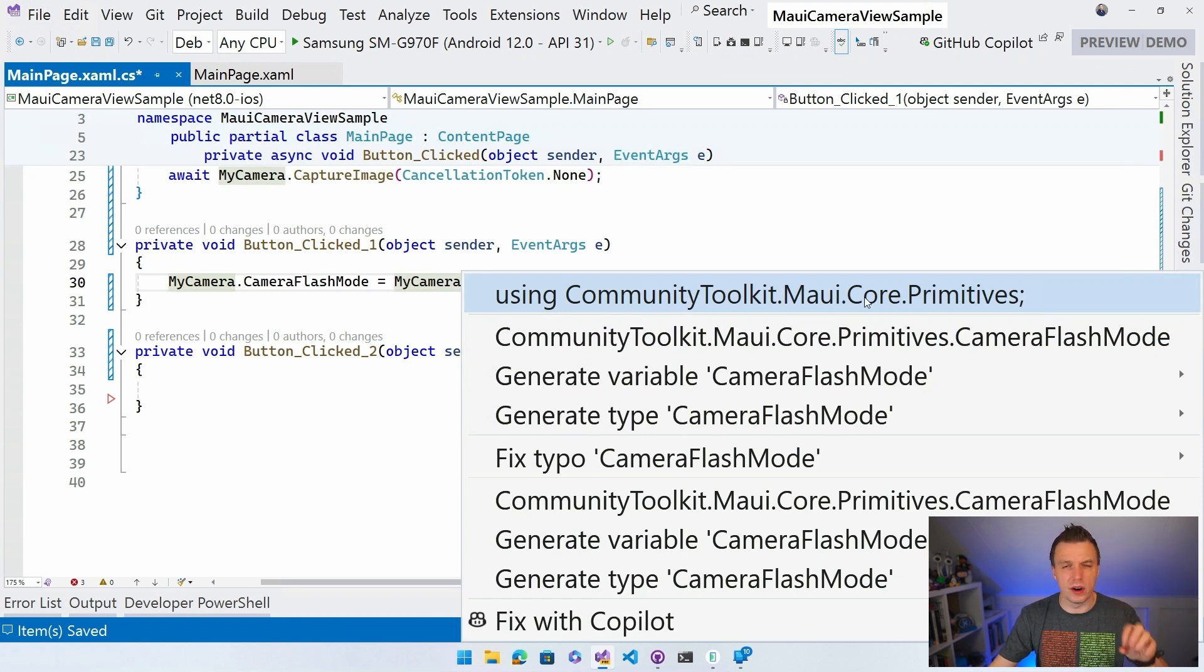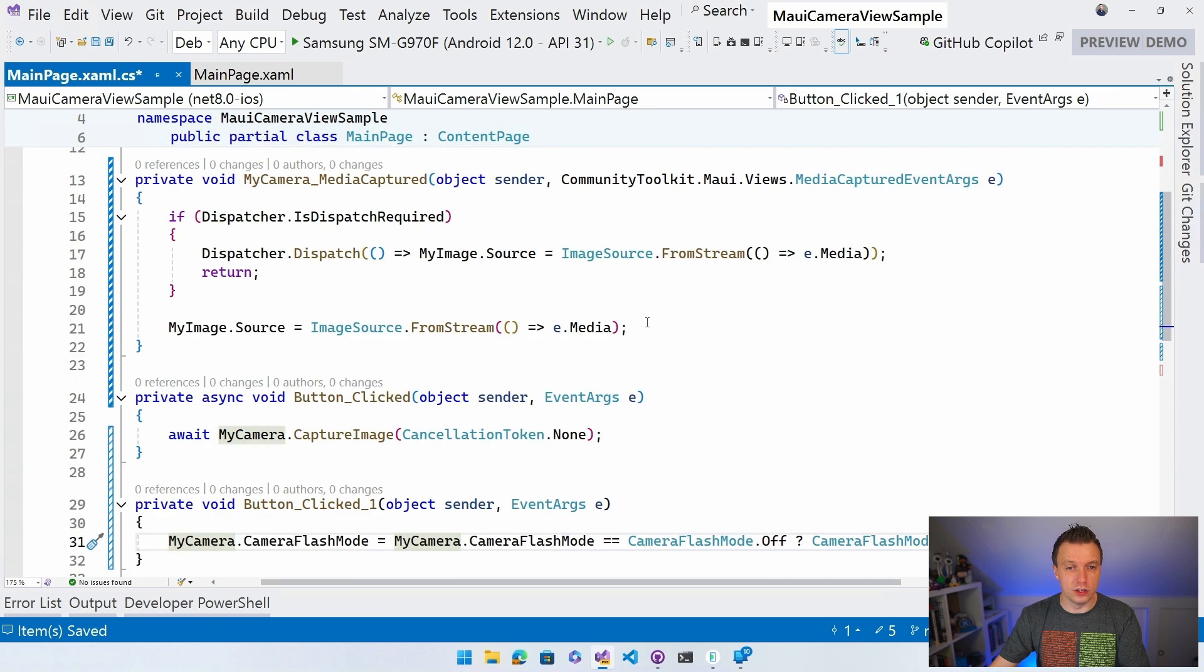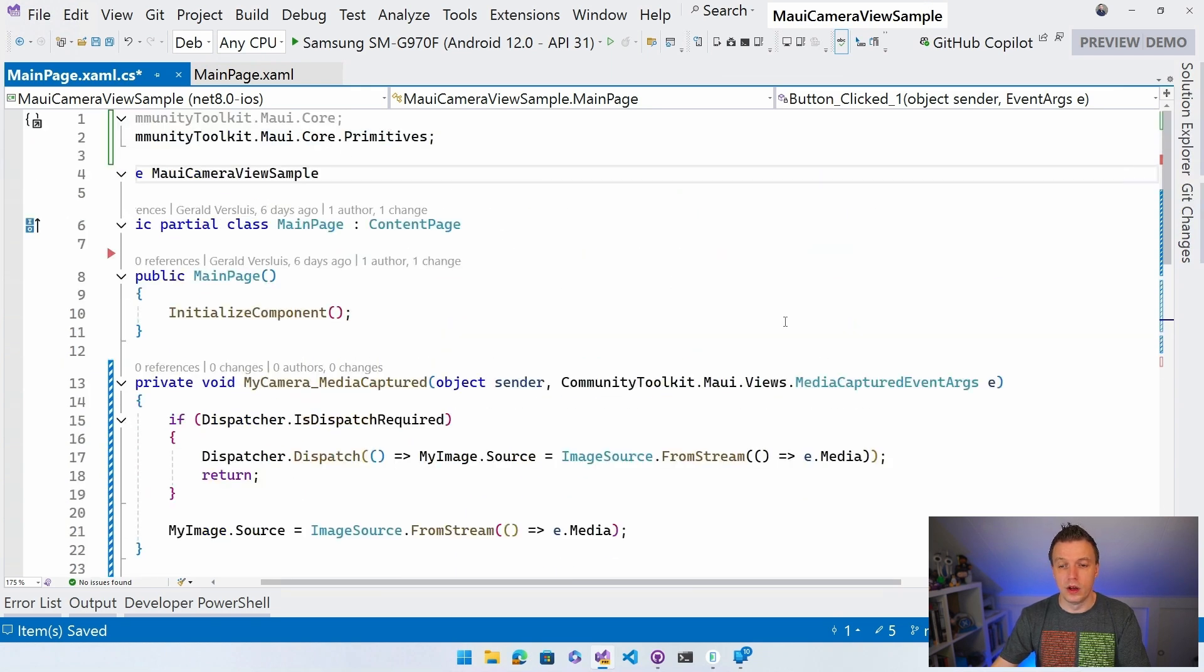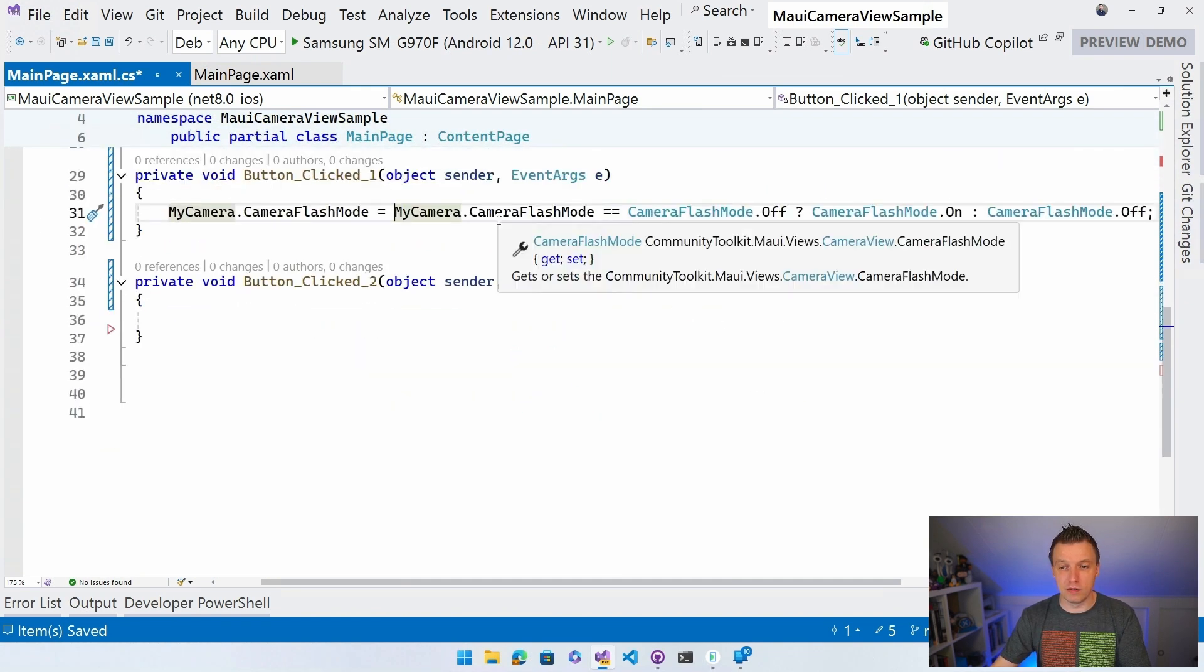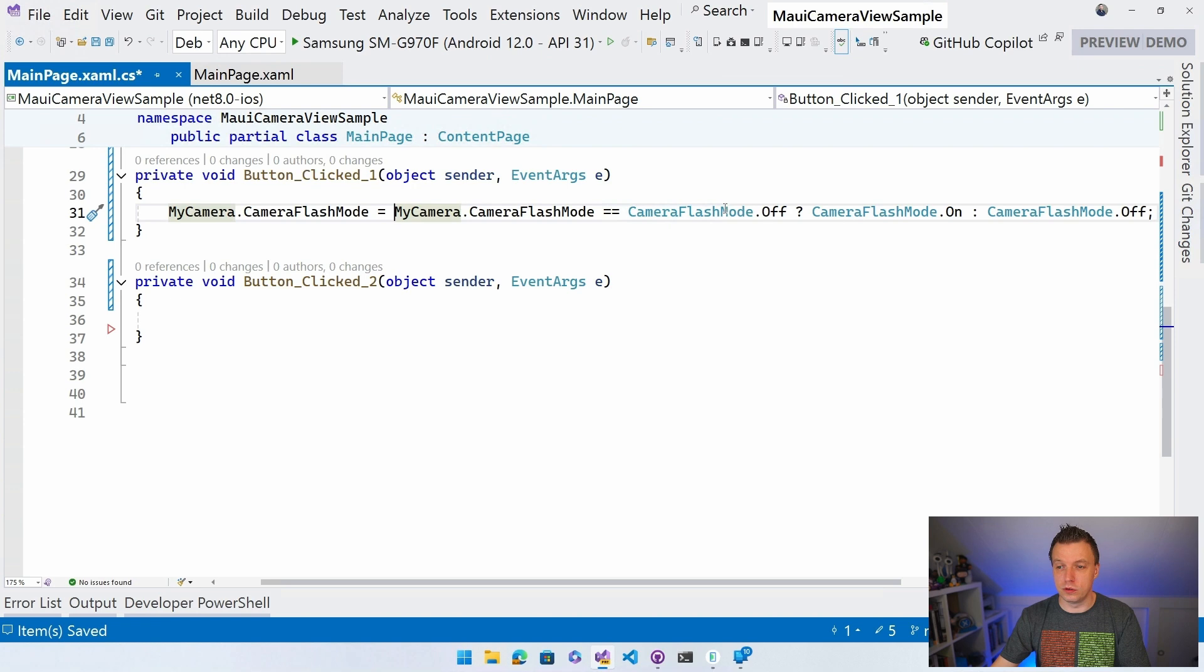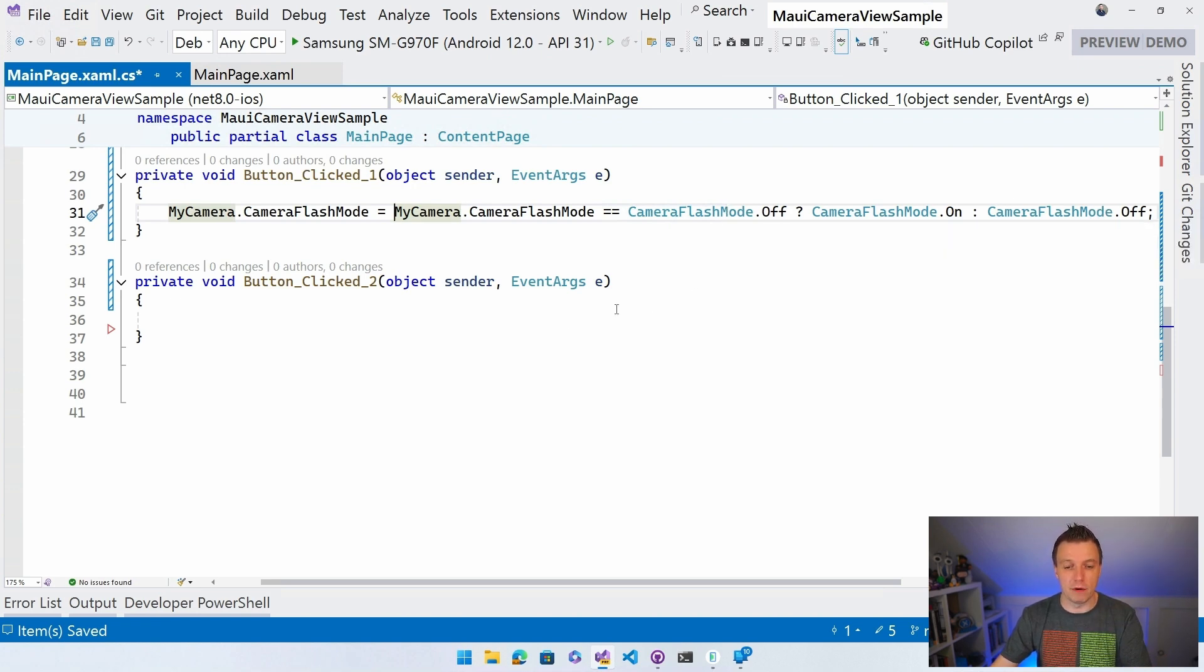That's kind of where the enums and all this stuff lives. So let's just do that. And it will import this using here right at the top. So it will now recognize all these types here. And whenever it's kind of off, it turns it to on and otherwise. Right. So this toggles the camera flash mode. We'll see that in a live demo in a little bit.